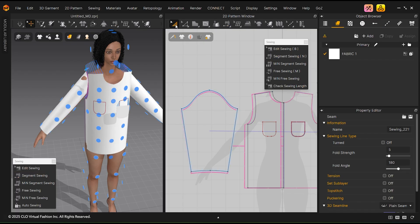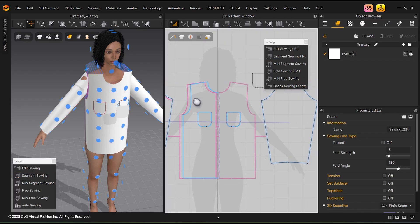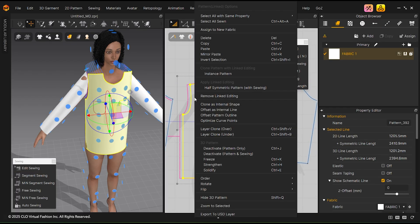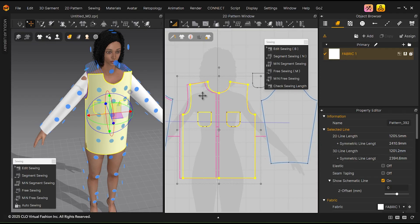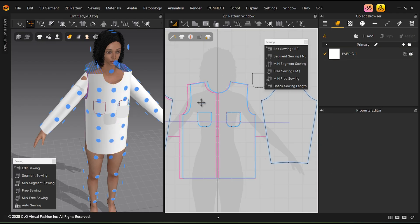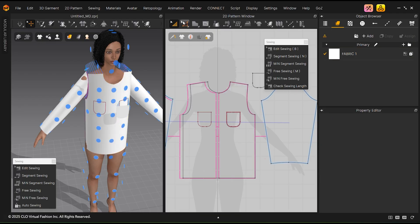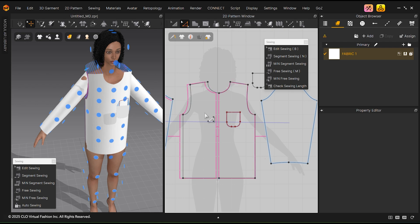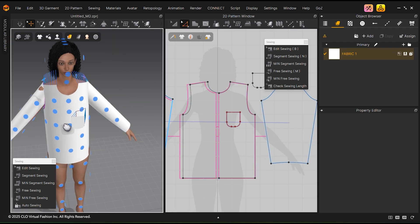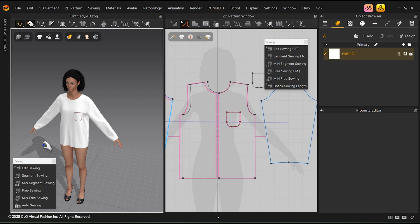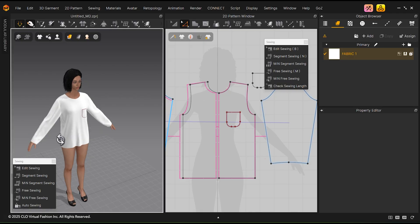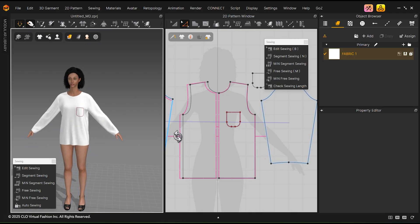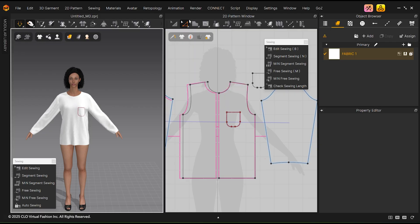To remove the unnecessary internal pocket line from the right side of the shirt, right-click and select Remove Linked Editing. Now, using the Transform Pattern tool, you can delete the unnecessary internal lines. Once the sewing is finished, press the Simulation button and simulate the shirt. It should fall into place.